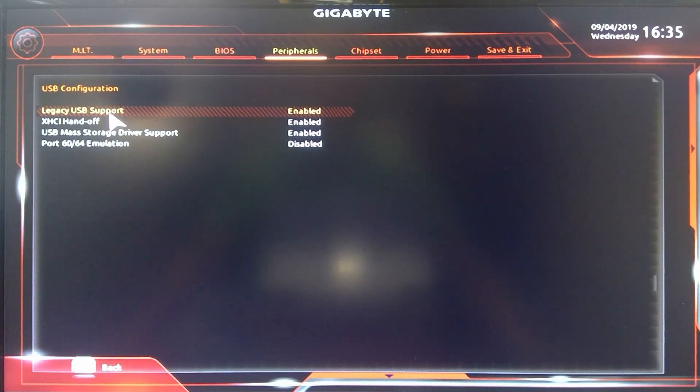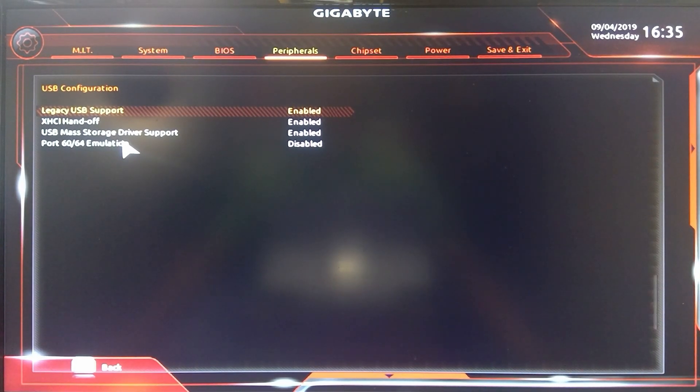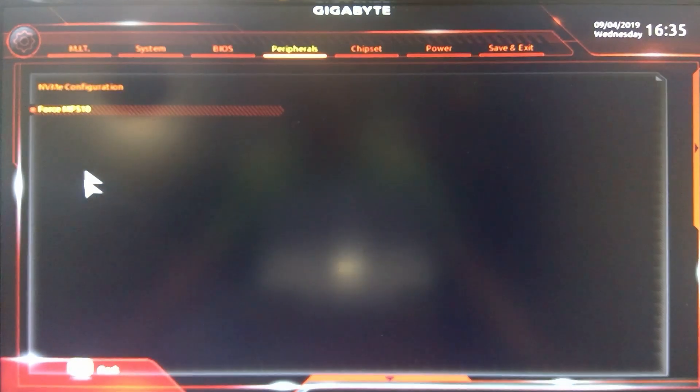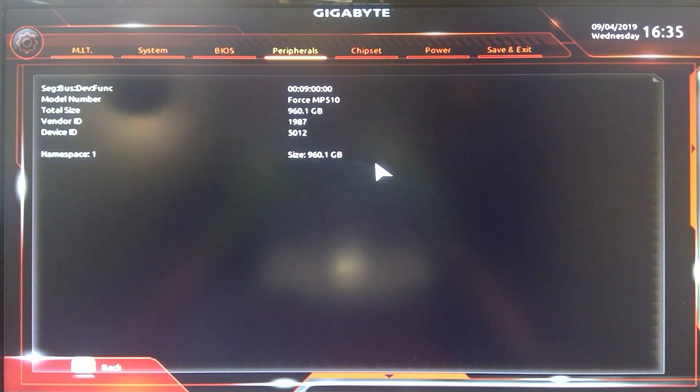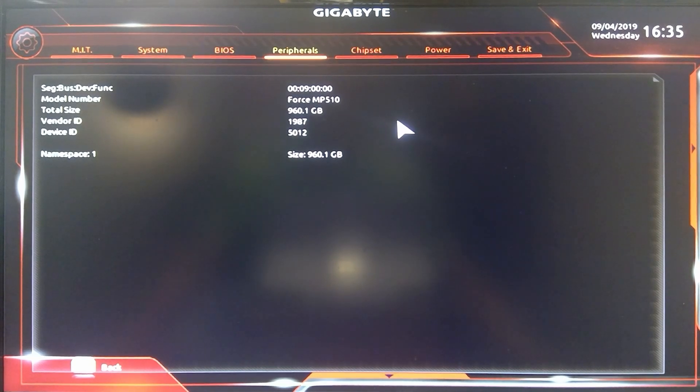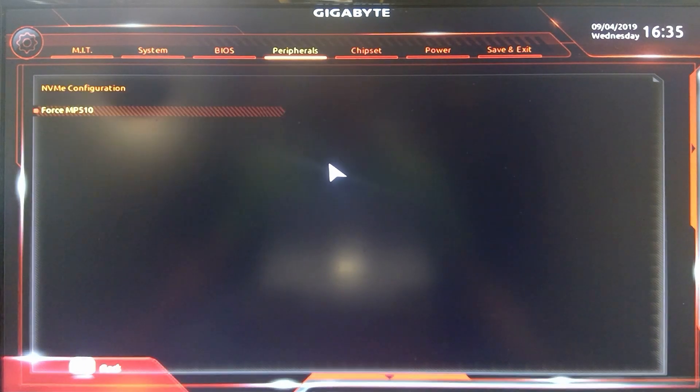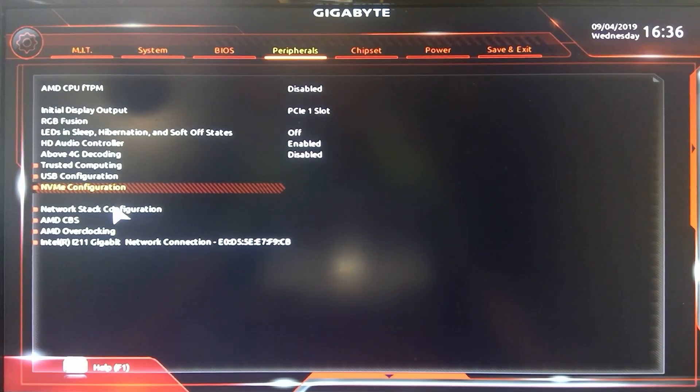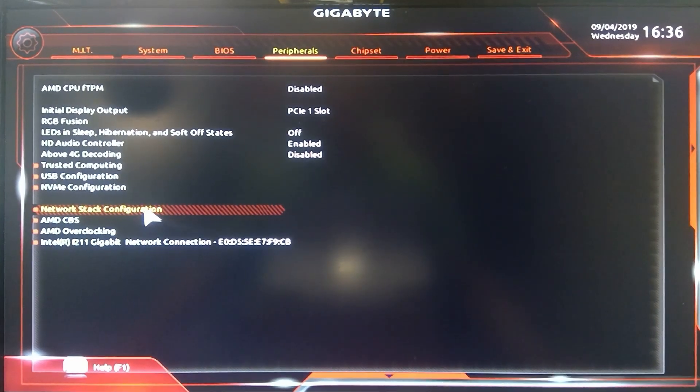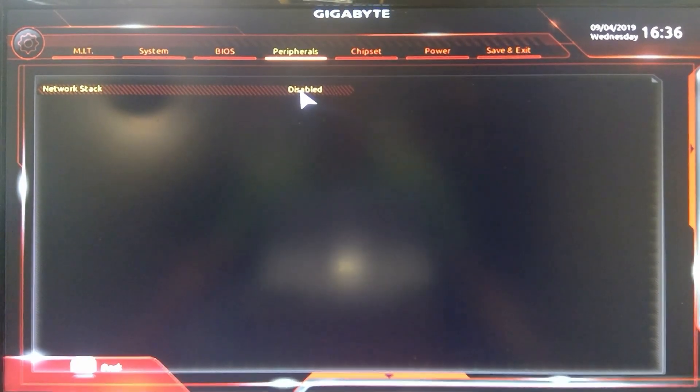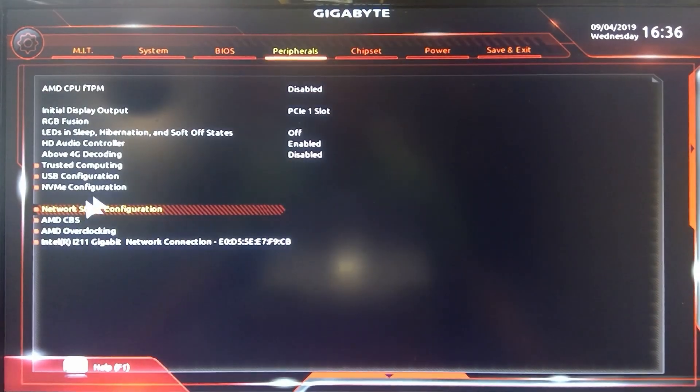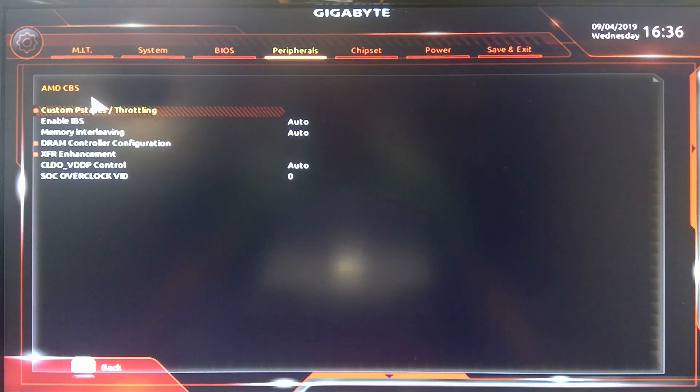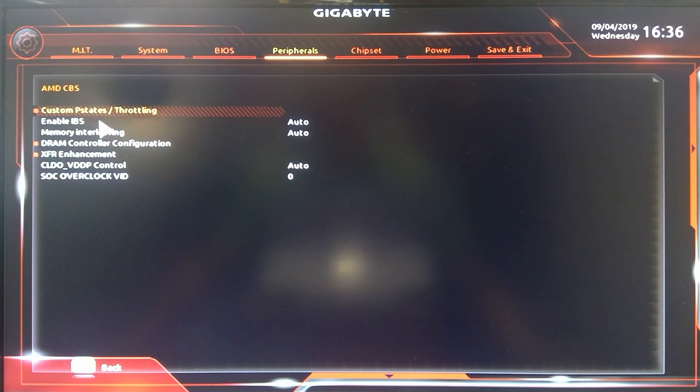NVMe configurations, I actually haven't even looked at this but it's just basically telling us what the drive is. There you go, there's a model number, vendor ID, device ID, size. Cool. Network stack, you can, I think that's just enable or disable. Yep.